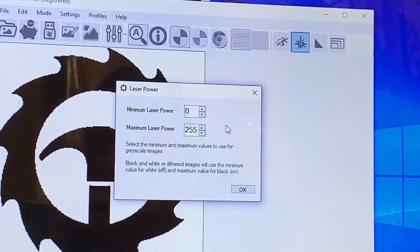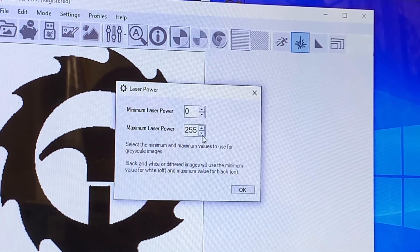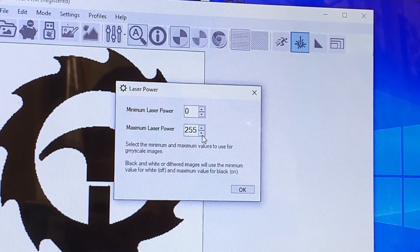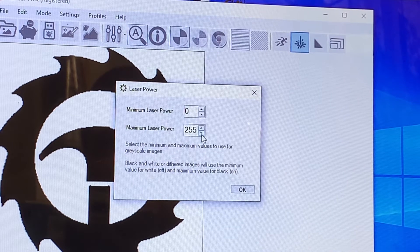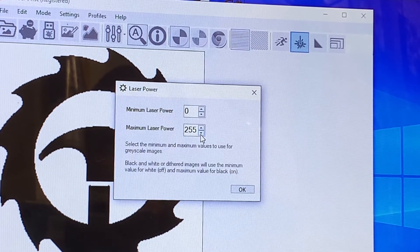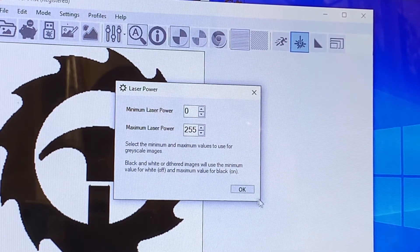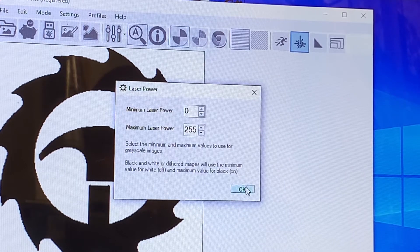Laser power. I always leave max at 255. I make all my adjustments based on speed and leave the laser power alone. So 0 and 255 we're good with.